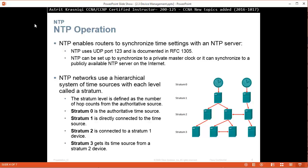Stratum 0, for example, is the authoritative time source. Stratum 1 is directly connected to the time source. Stratum 2 is connected to the stratum 1 device. Stratum 3 is connected to the source from the stratum 2 device and so on.